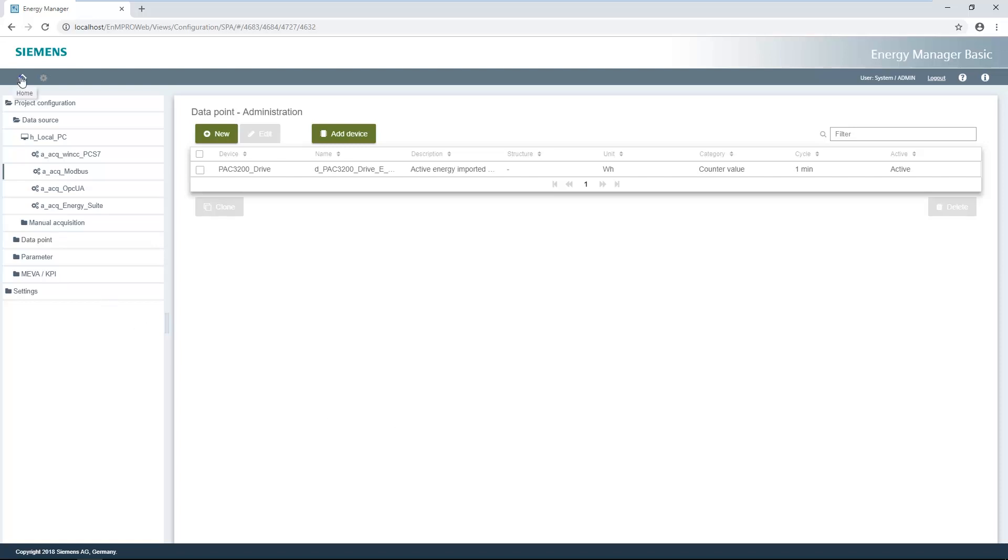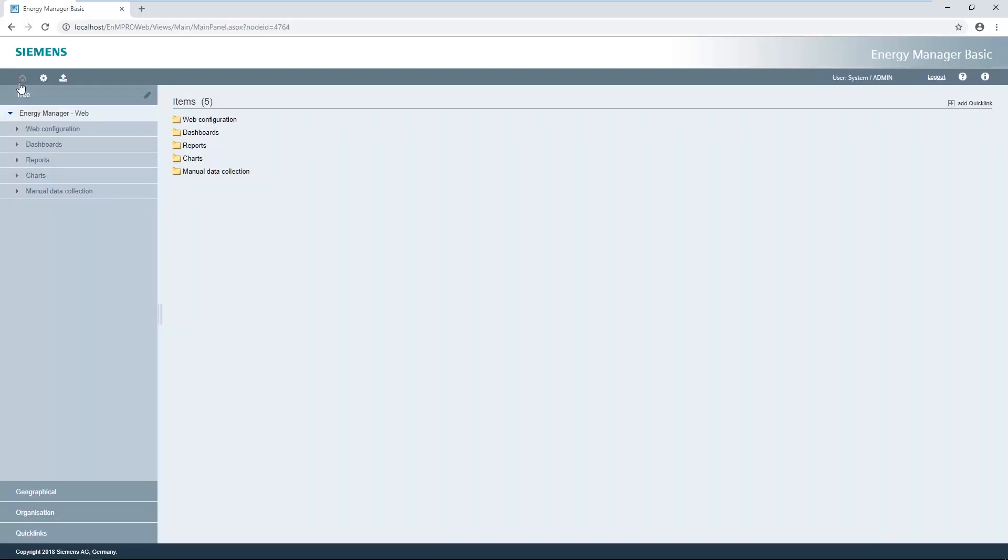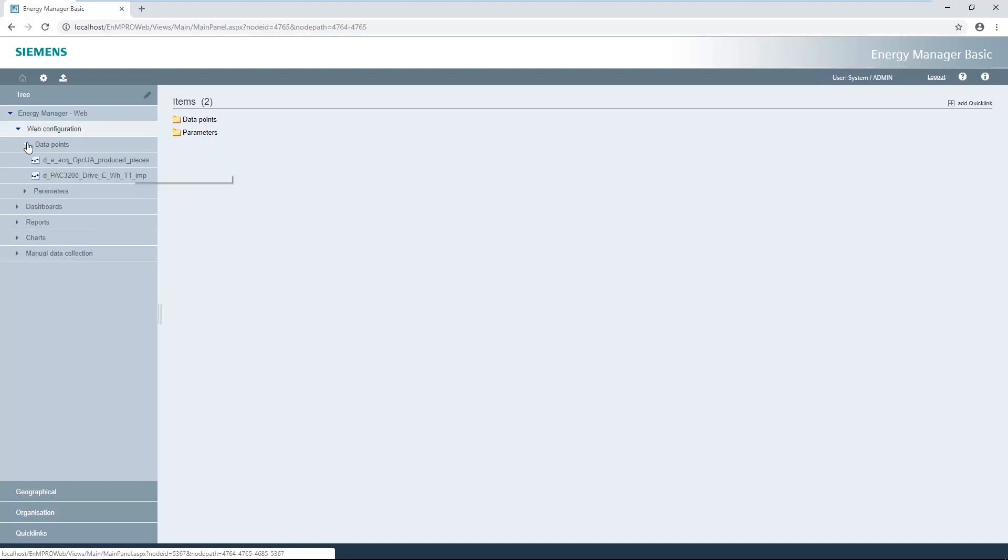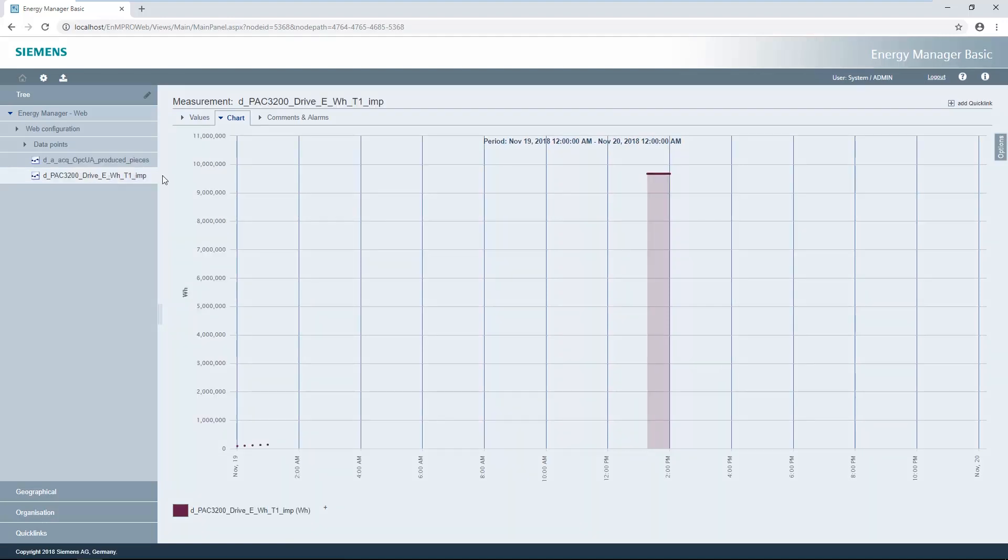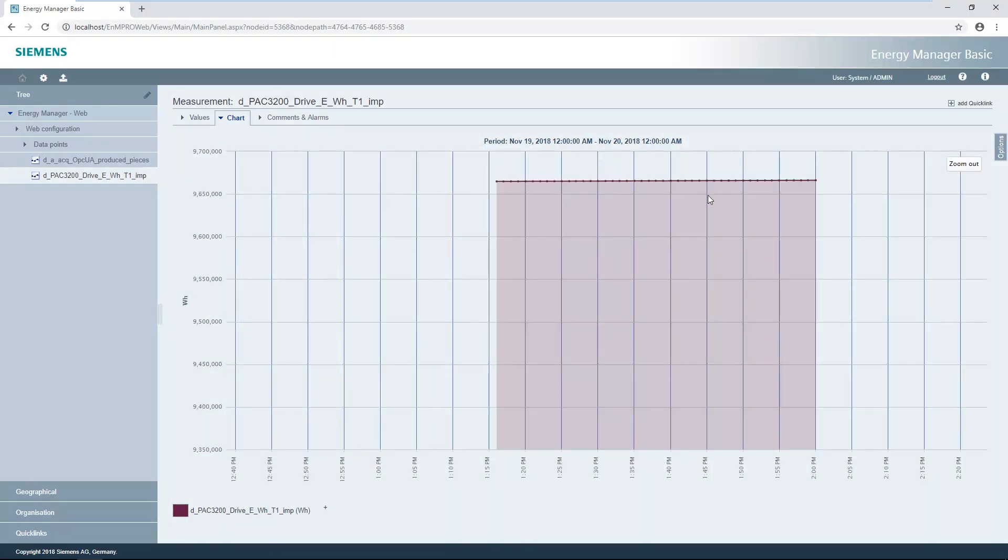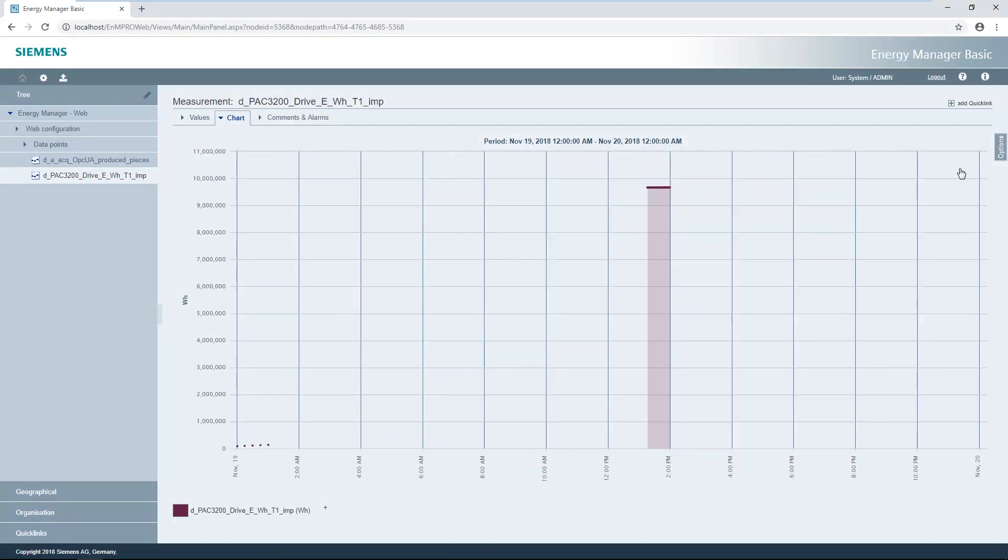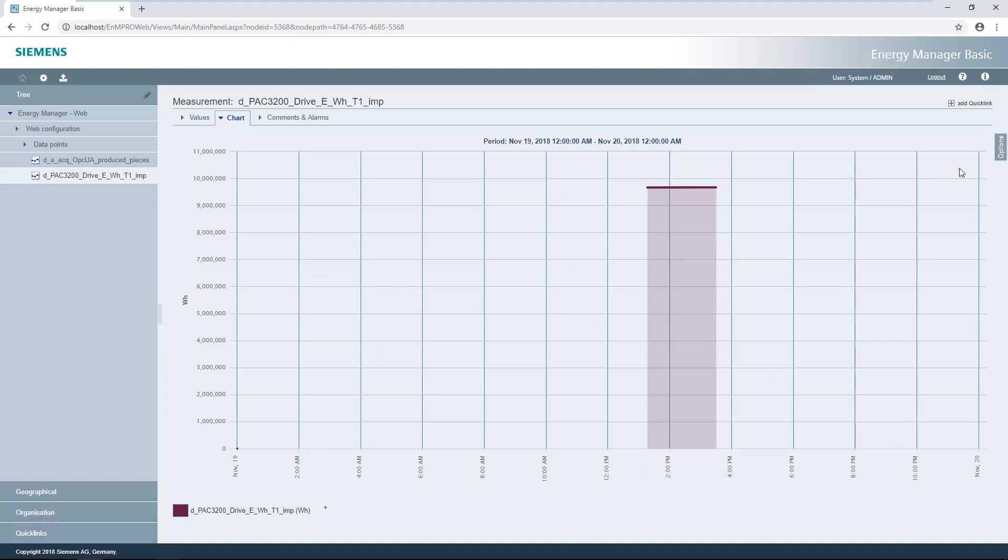Previously created data points and parameters can be found in the web configuration folder. As soon as you click on a data point, the data point's chart opens automatically. The chart has a zoom function for enlarging areas of the chart. The next part of this video defines unit consumption based on the two data points.